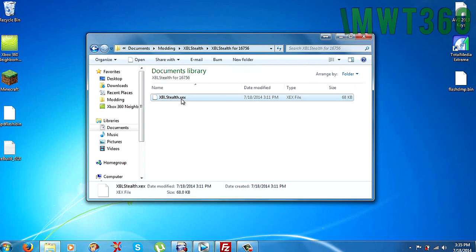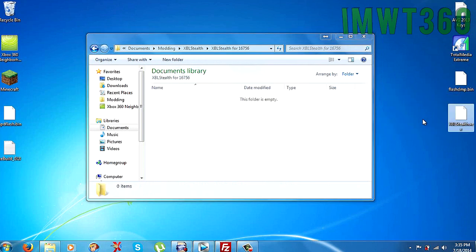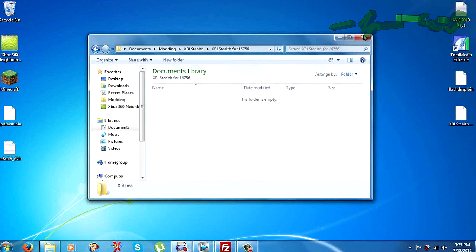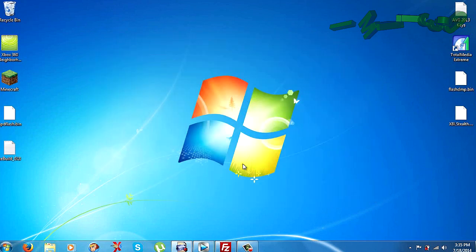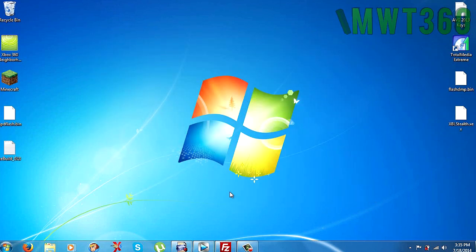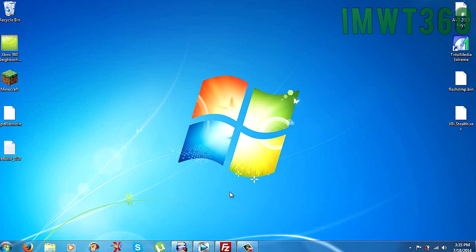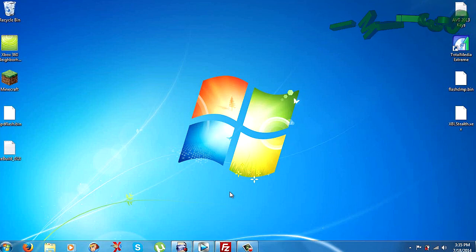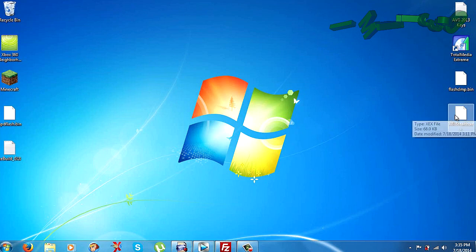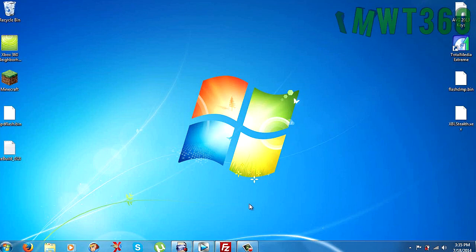And then we've got the XEX file. Just go ahead and drag that onto the desktop for ease of access. And then close that out. Now what you need to do, just go ahead and move the updflash.bin to the directory of flash360 which is on your RGH. And you also need to put Xbox Live Stealth.XEX onto the root of the hard drive.